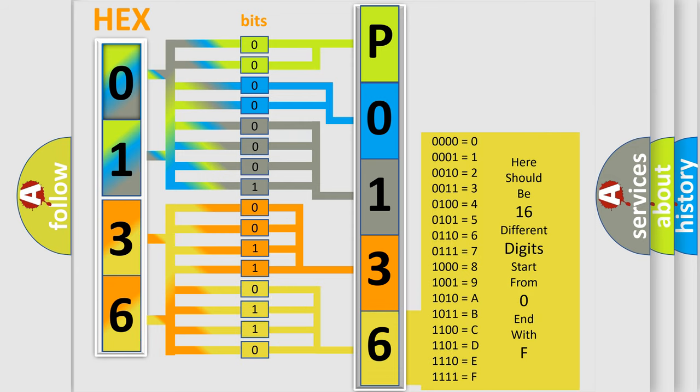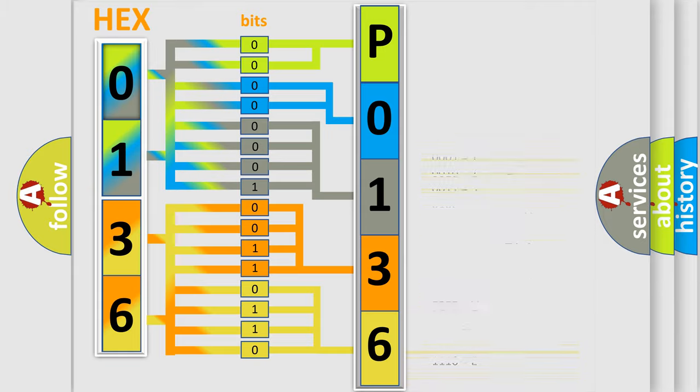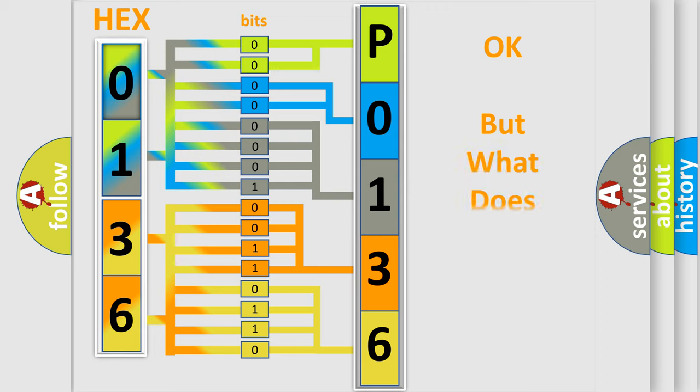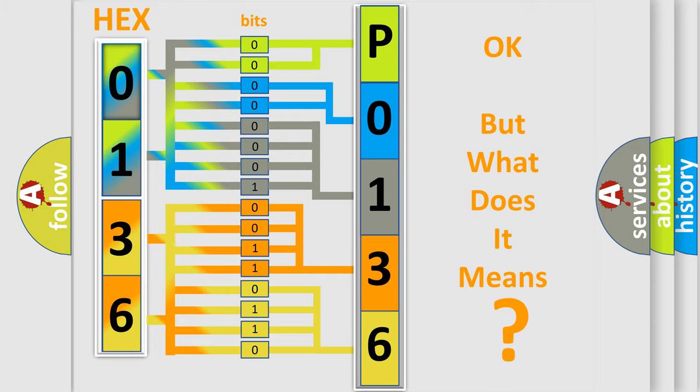We now know in what way the diagnostic tool translates the received information into a more comprehensible format. The number itself does not make sense to us if we cannot assign information about what it actually expresses.